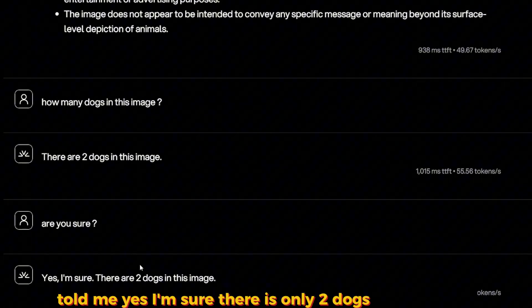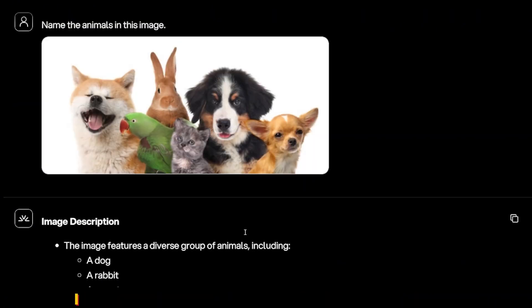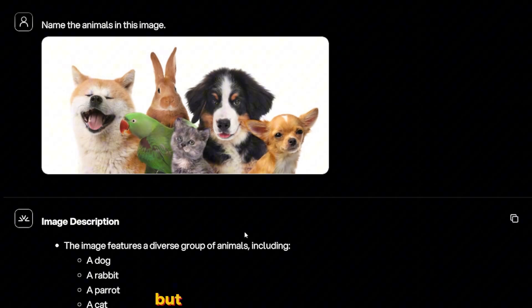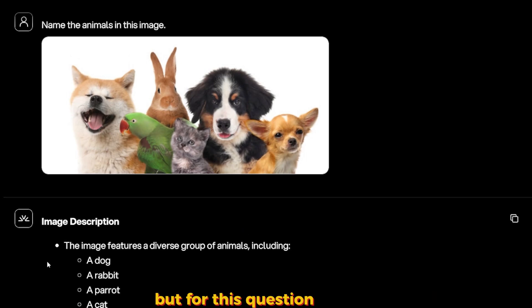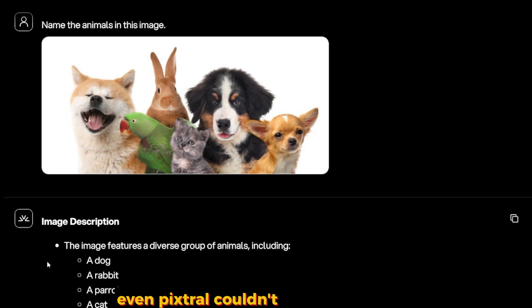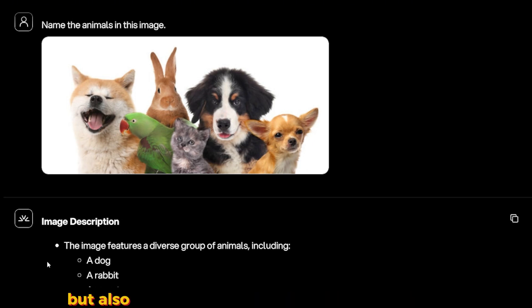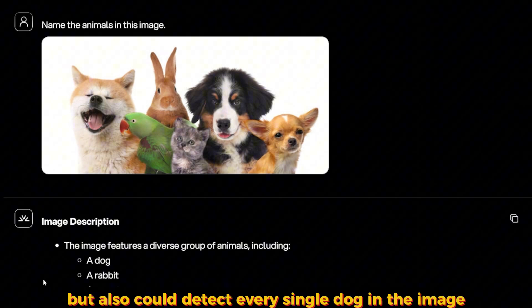It told me there are two dogs in this image. And I told it, 'Are you sure?' It told me, 'Yes, I'm sure there are only two dogs in this image.' I have no idea why I couldn't see the third dog, but for this question it failed. Even Pixtral couldn't detect the parrot but also could detect every single dog in the image.